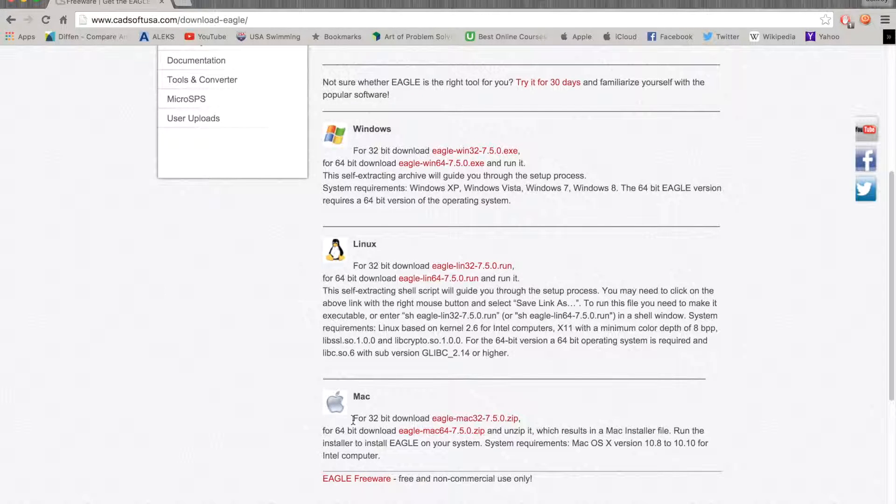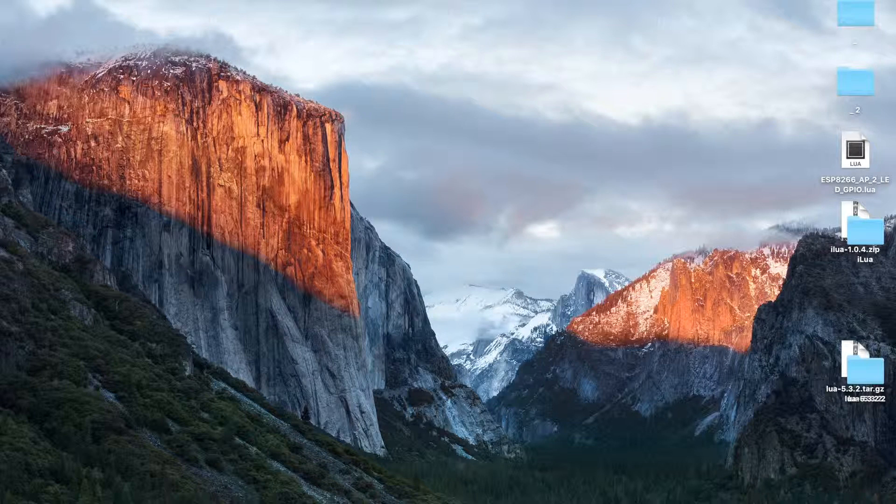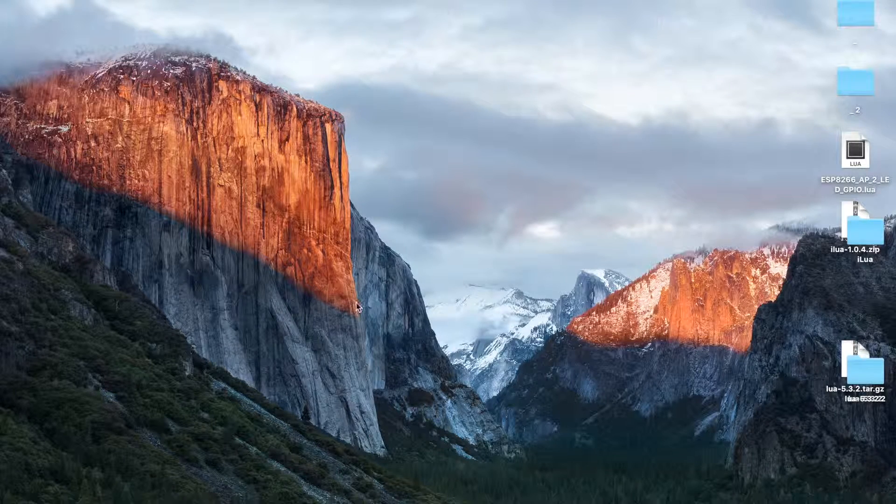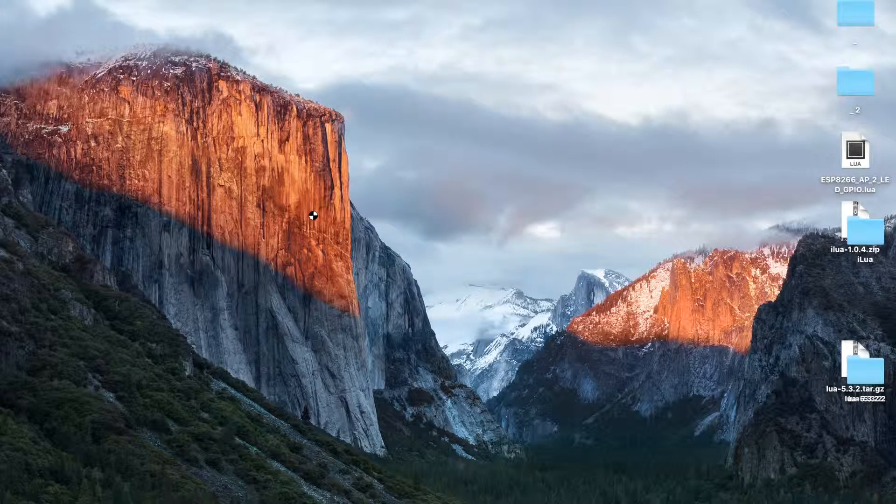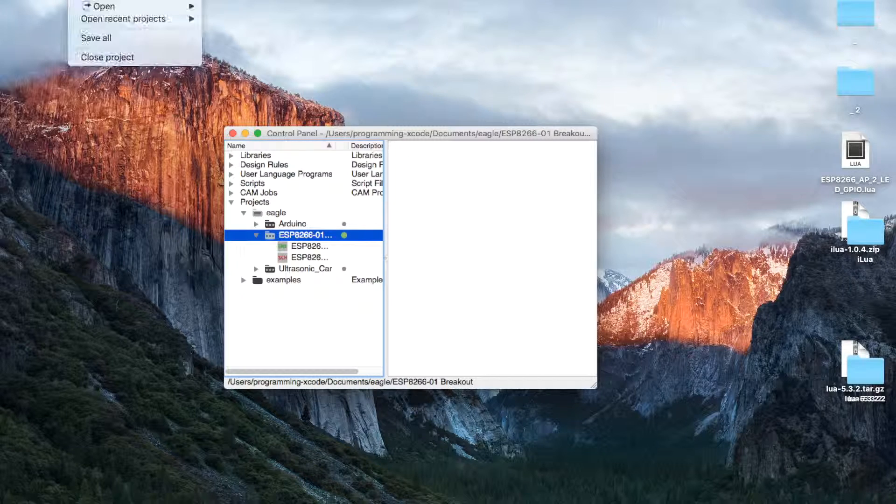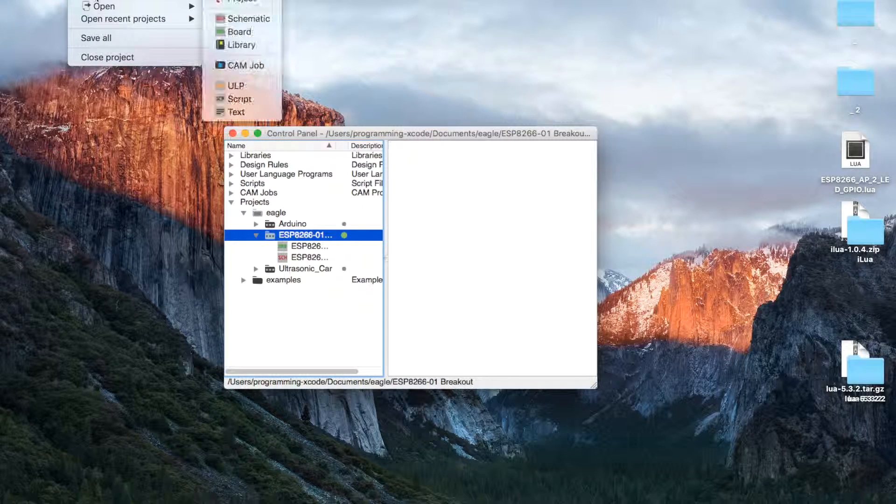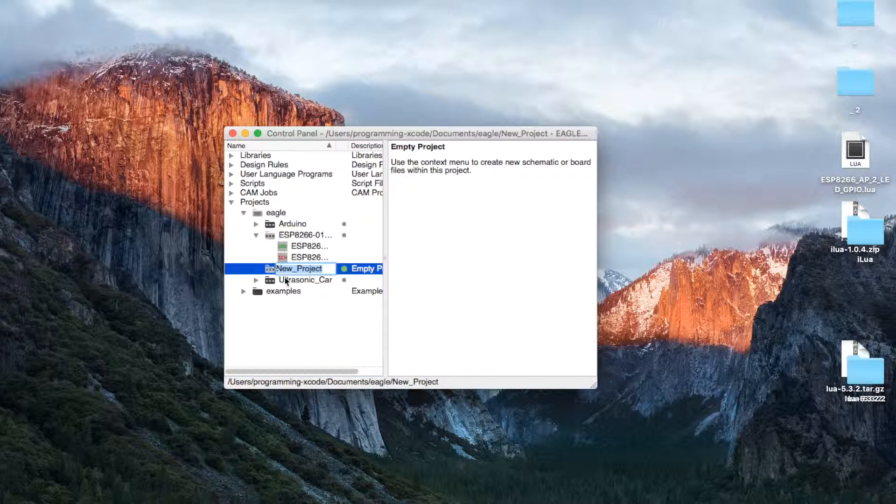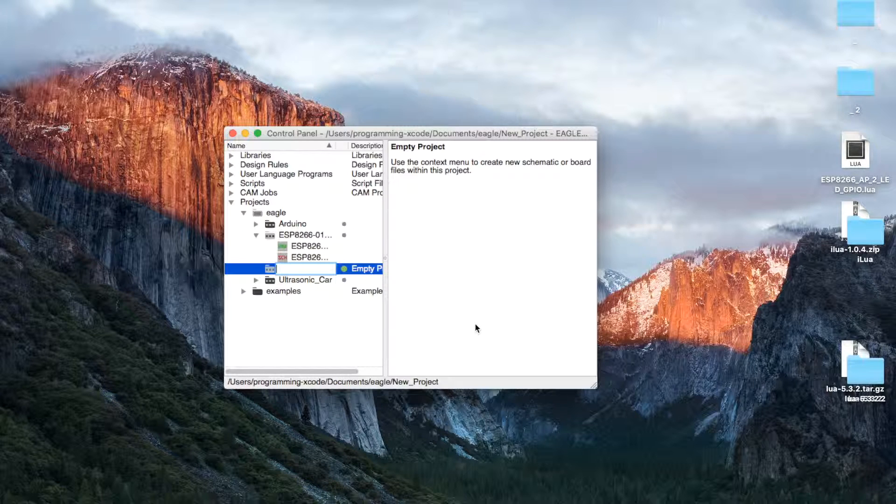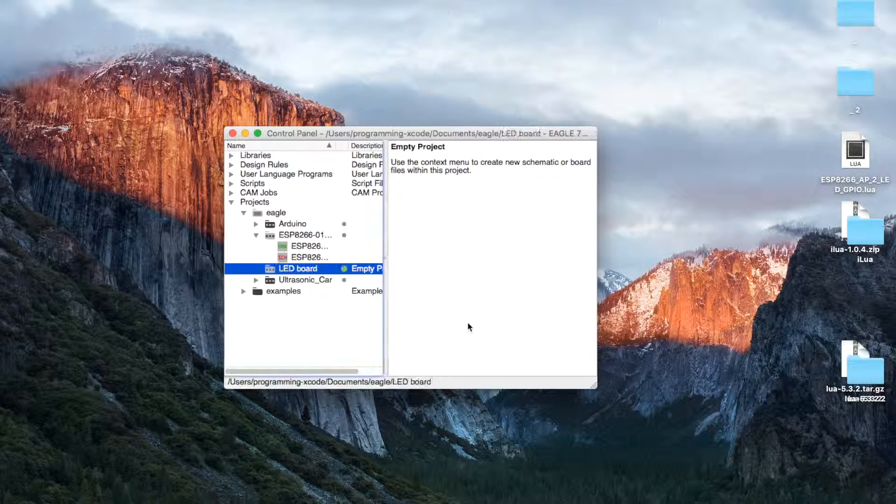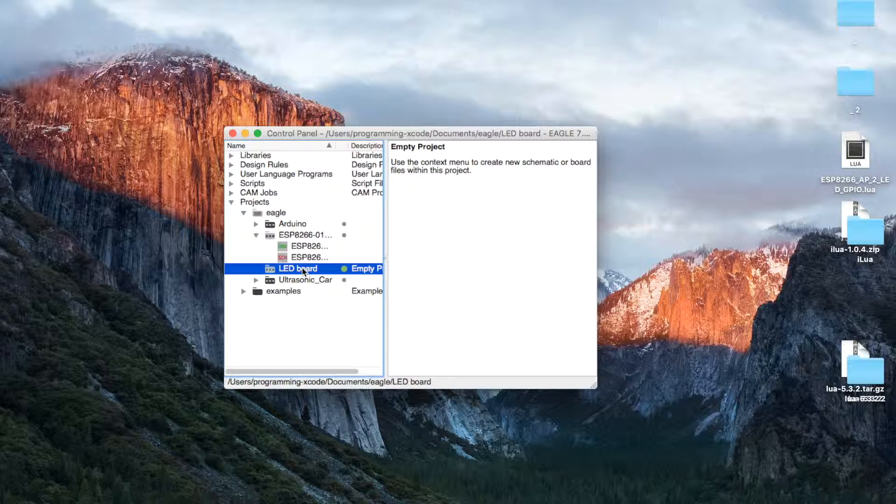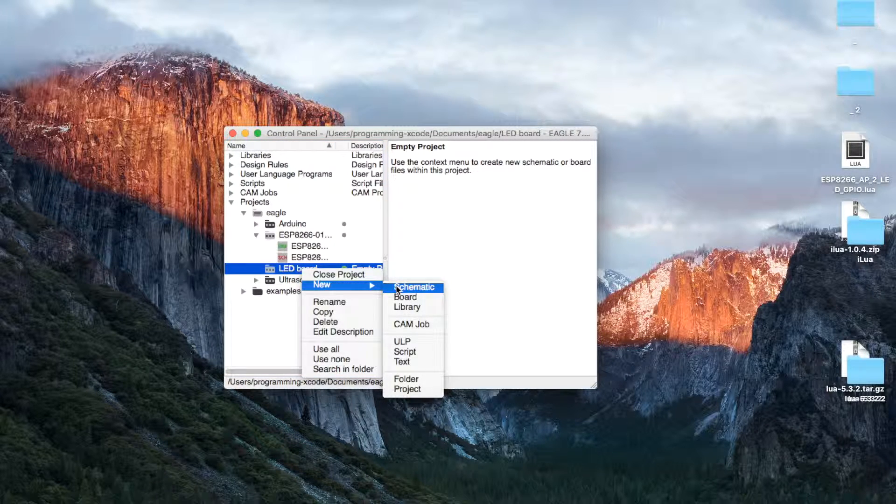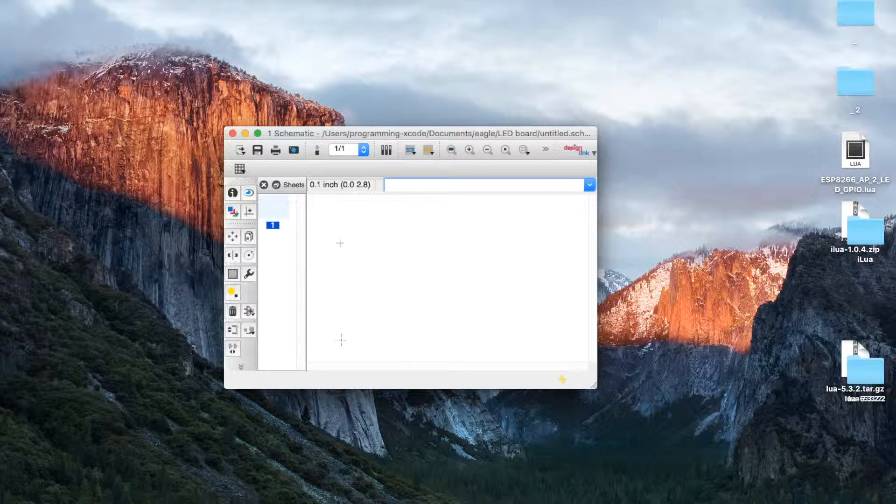Now once you've done that, let's go down and open up Eagle. Once it loads we are going to go to File > New > Project and the project will be called LED Board, and then we are going to right click that and hit New Schematic.